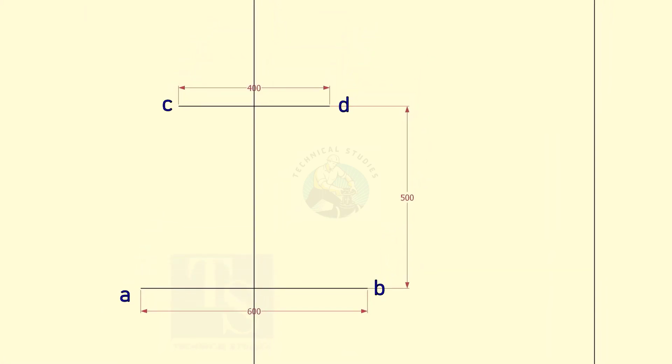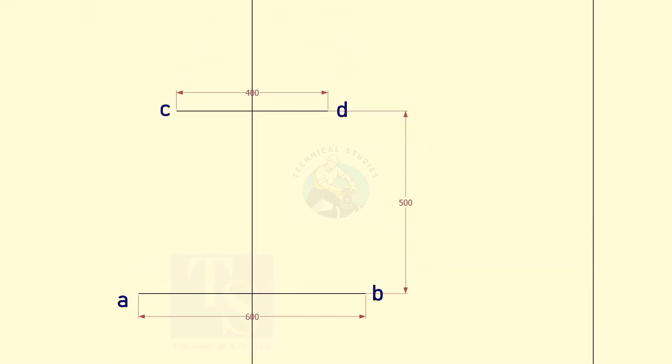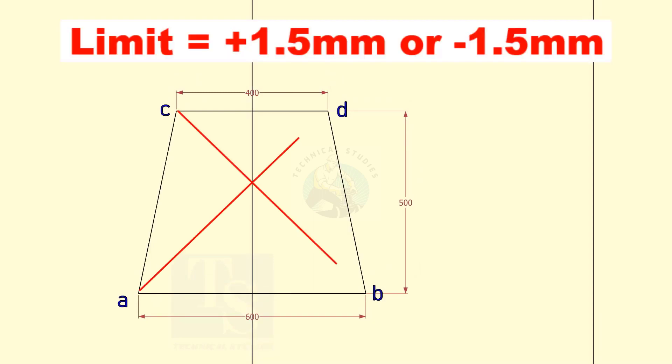Make sure the diagonals are within an acceptable limit. I suggest a limit of plus 1.5 mm to minus 1.5 mm.